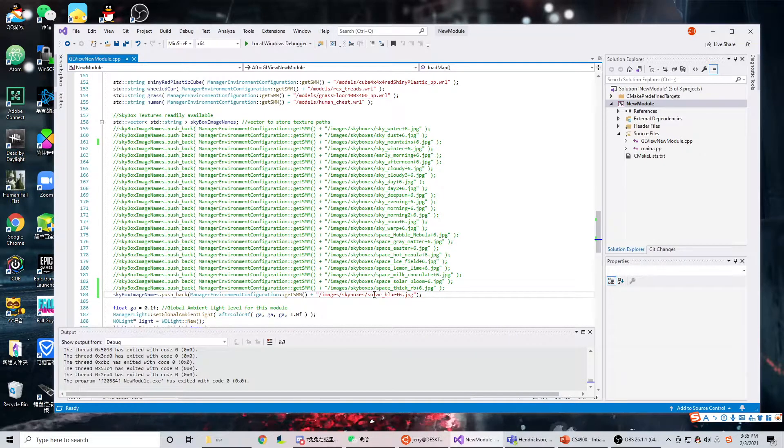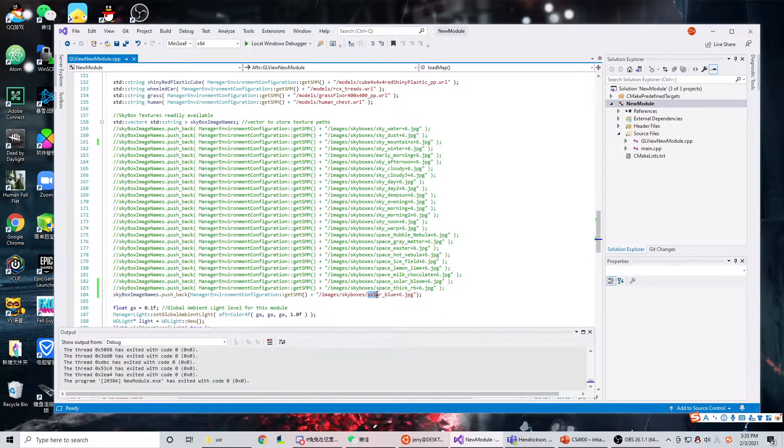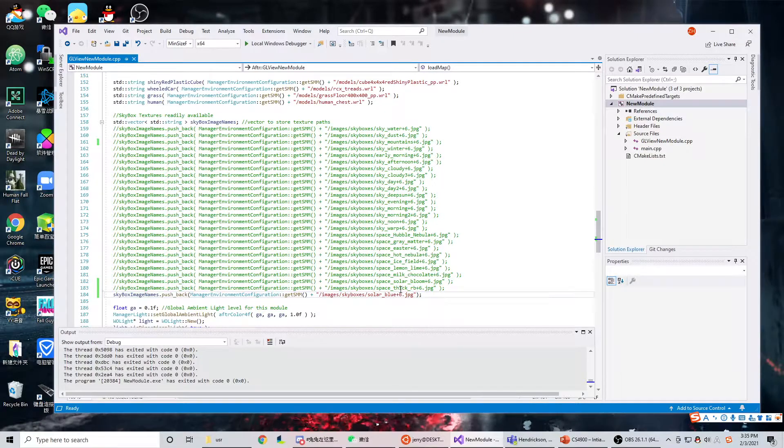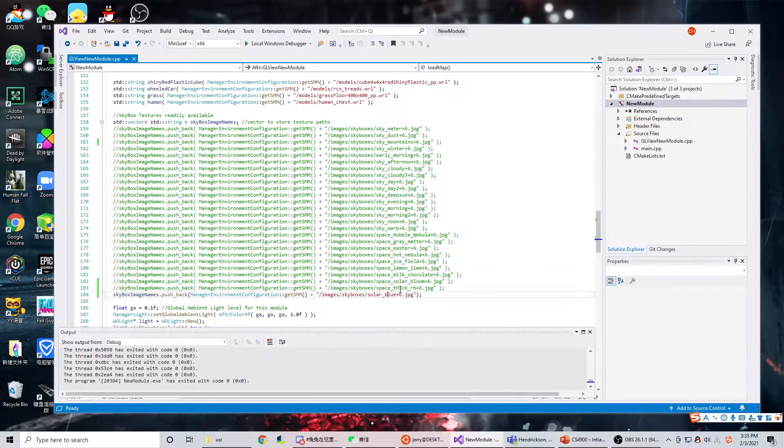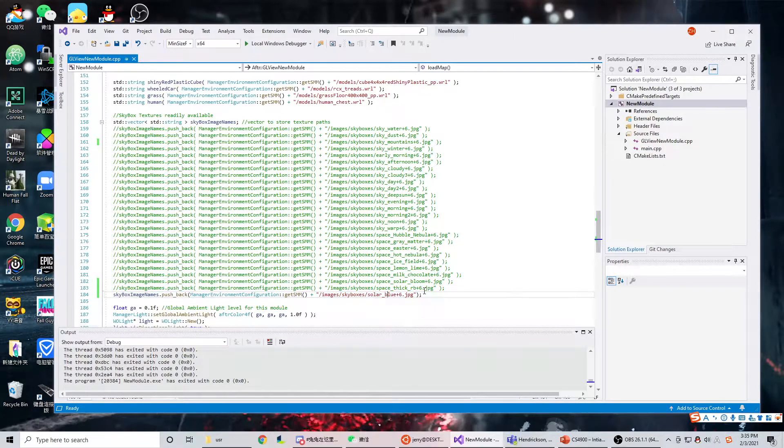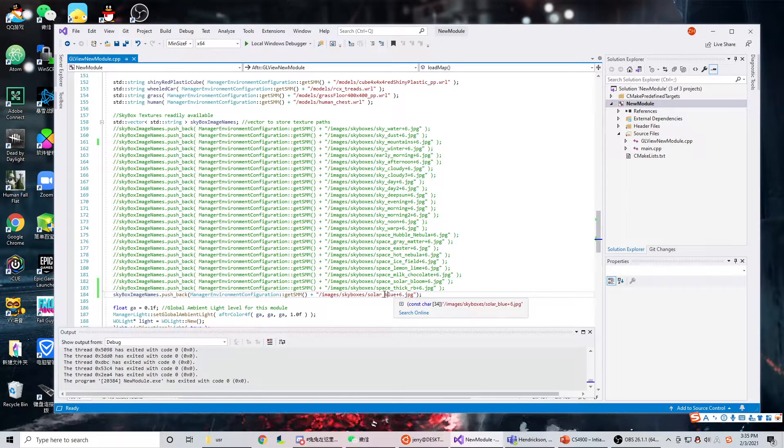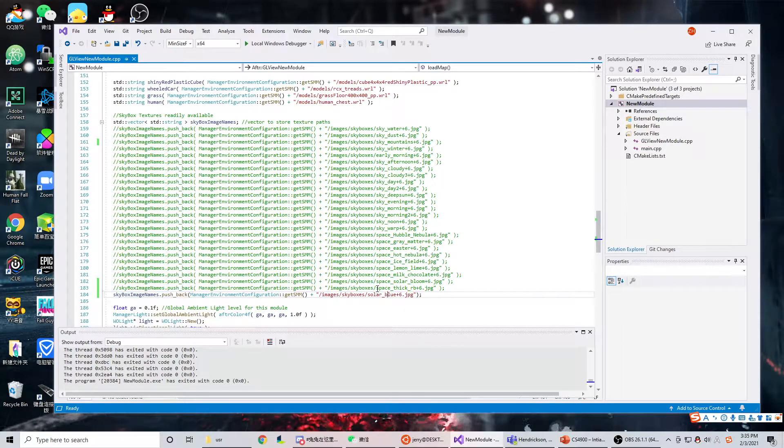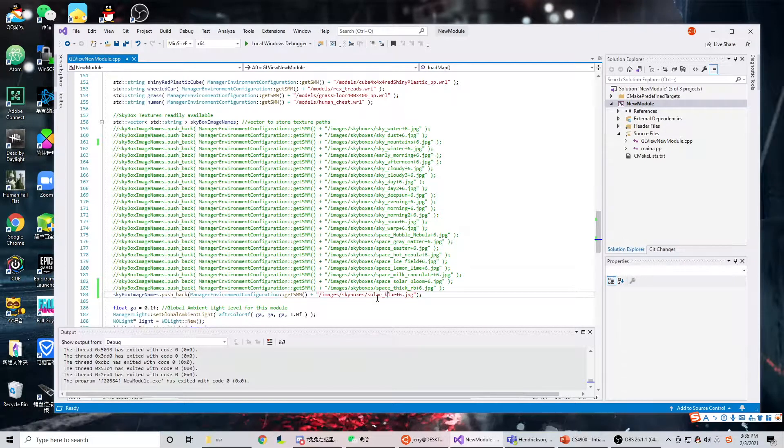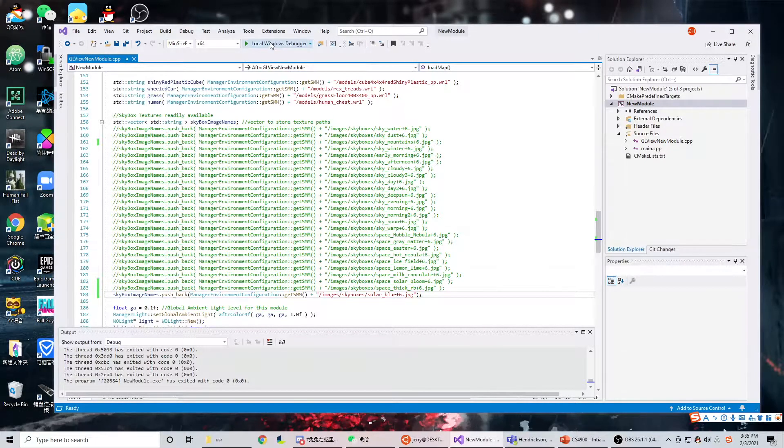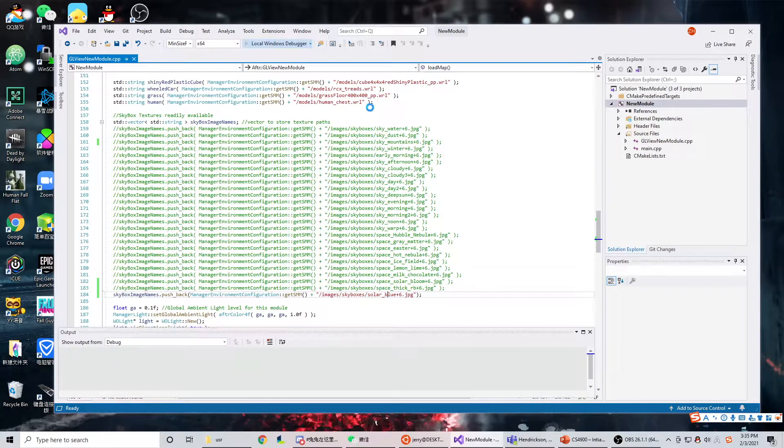but I found that the image probably has a special formatting. So when I apply this image in the skybox, it will make it look like a square. We can take a look.